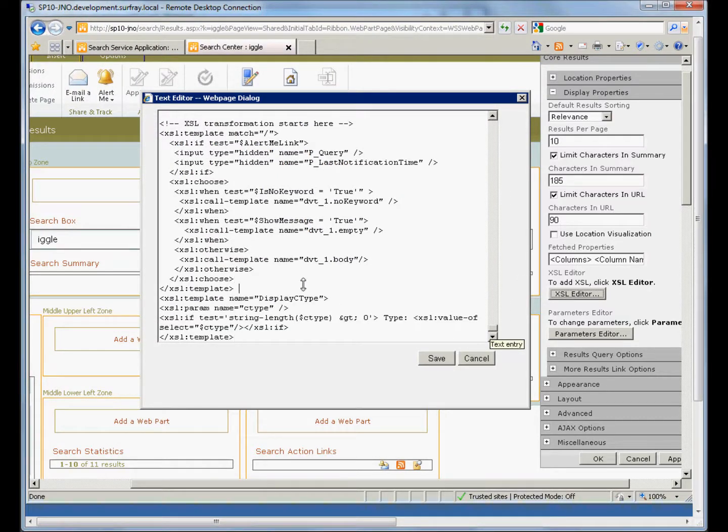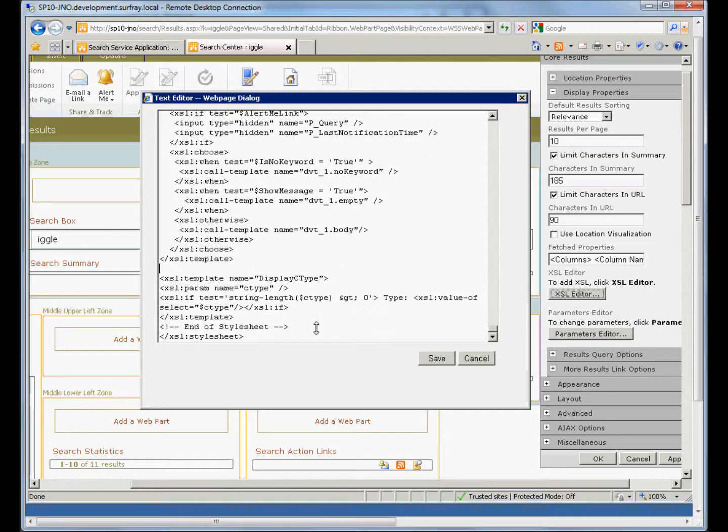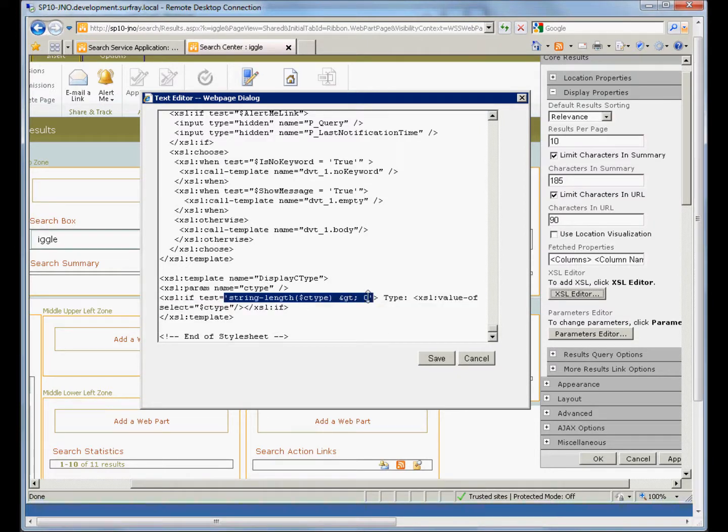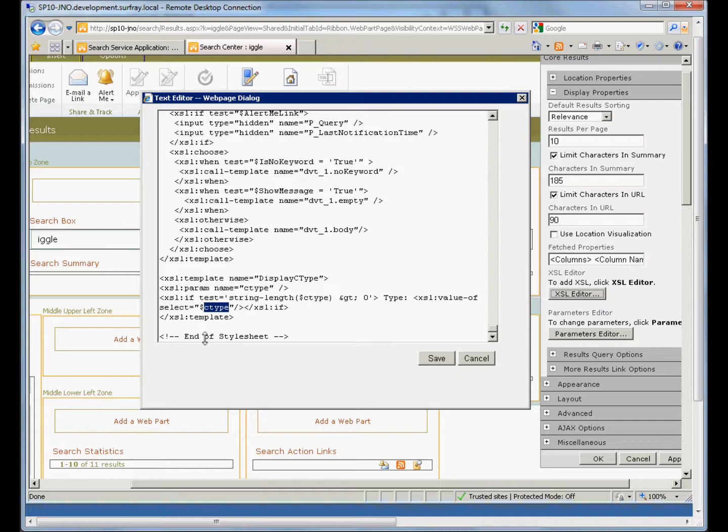What it's going to do is check if the content type value has anything in it. We can say here, check the string to see if it's greater than zero. And if it does have a value in it, write out type and then the value of whatever's in that C type property that I have mapped and told to be displayed in this result set.